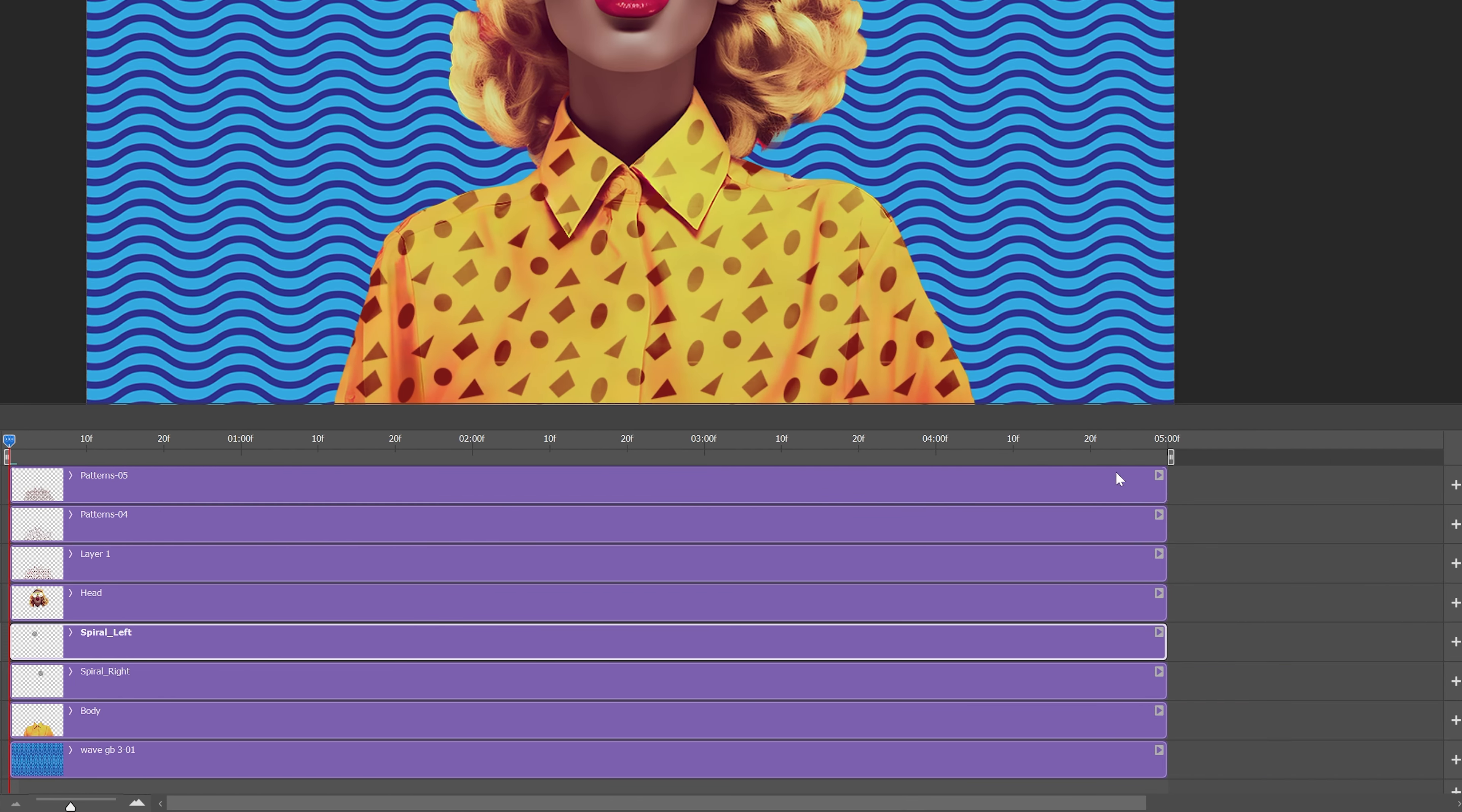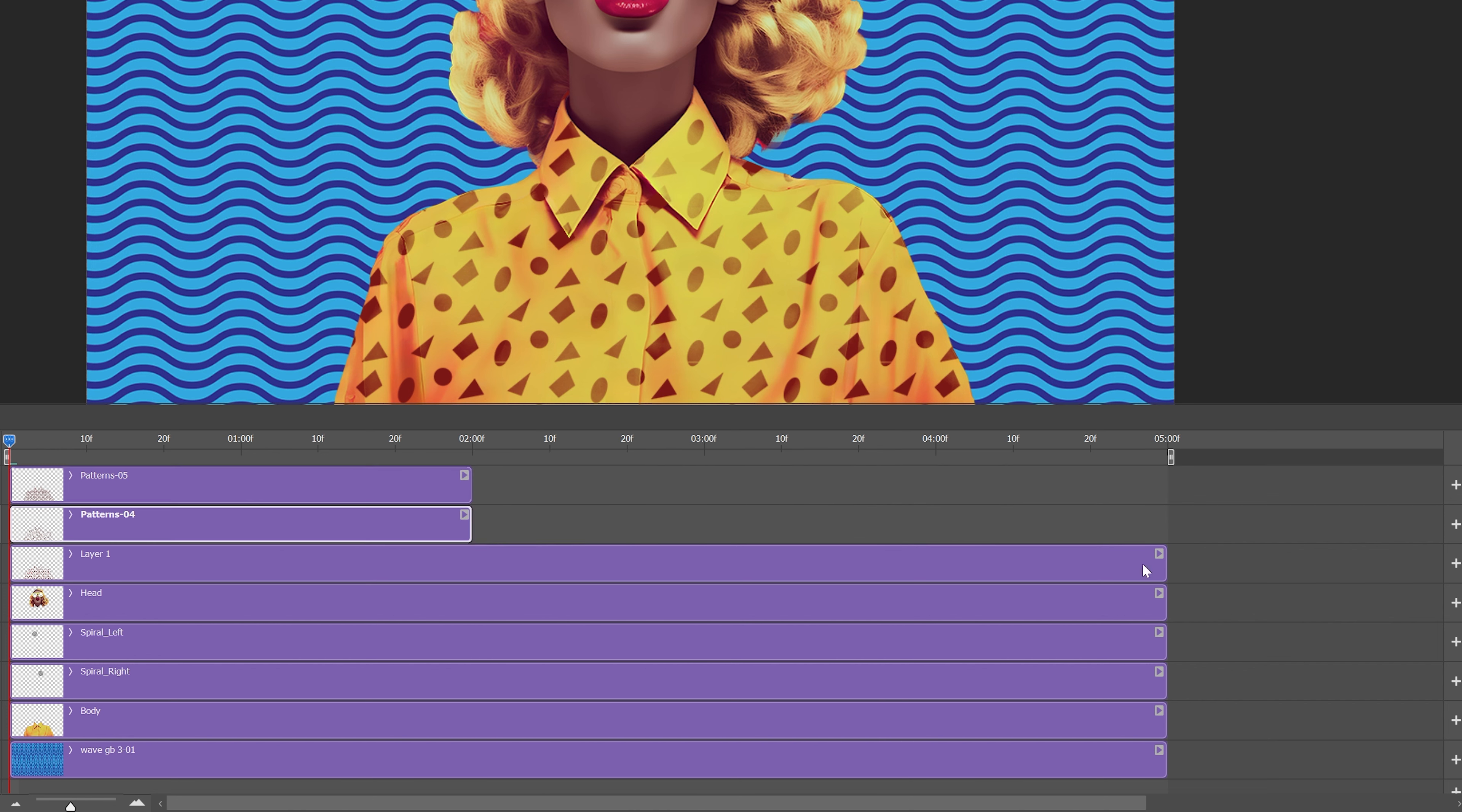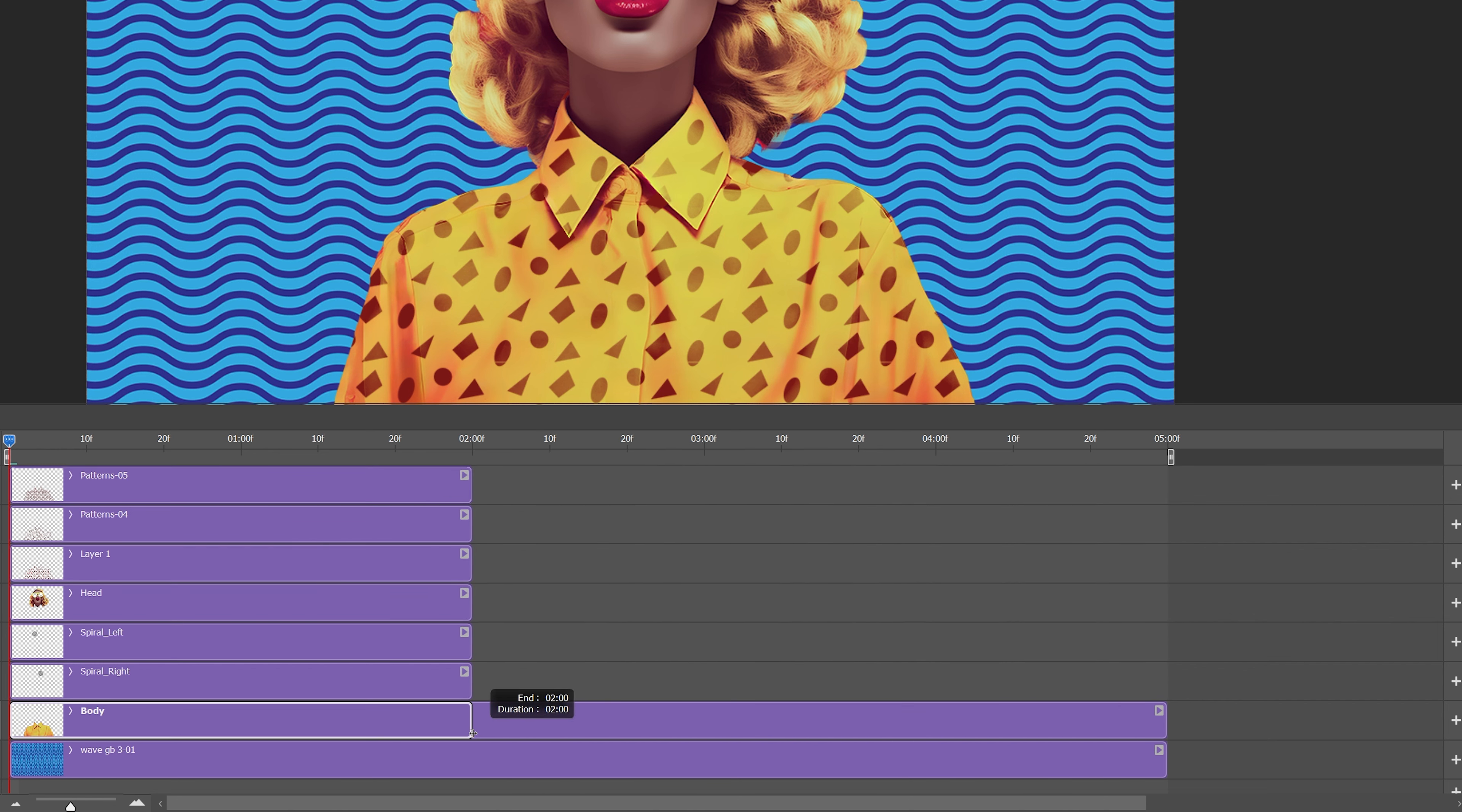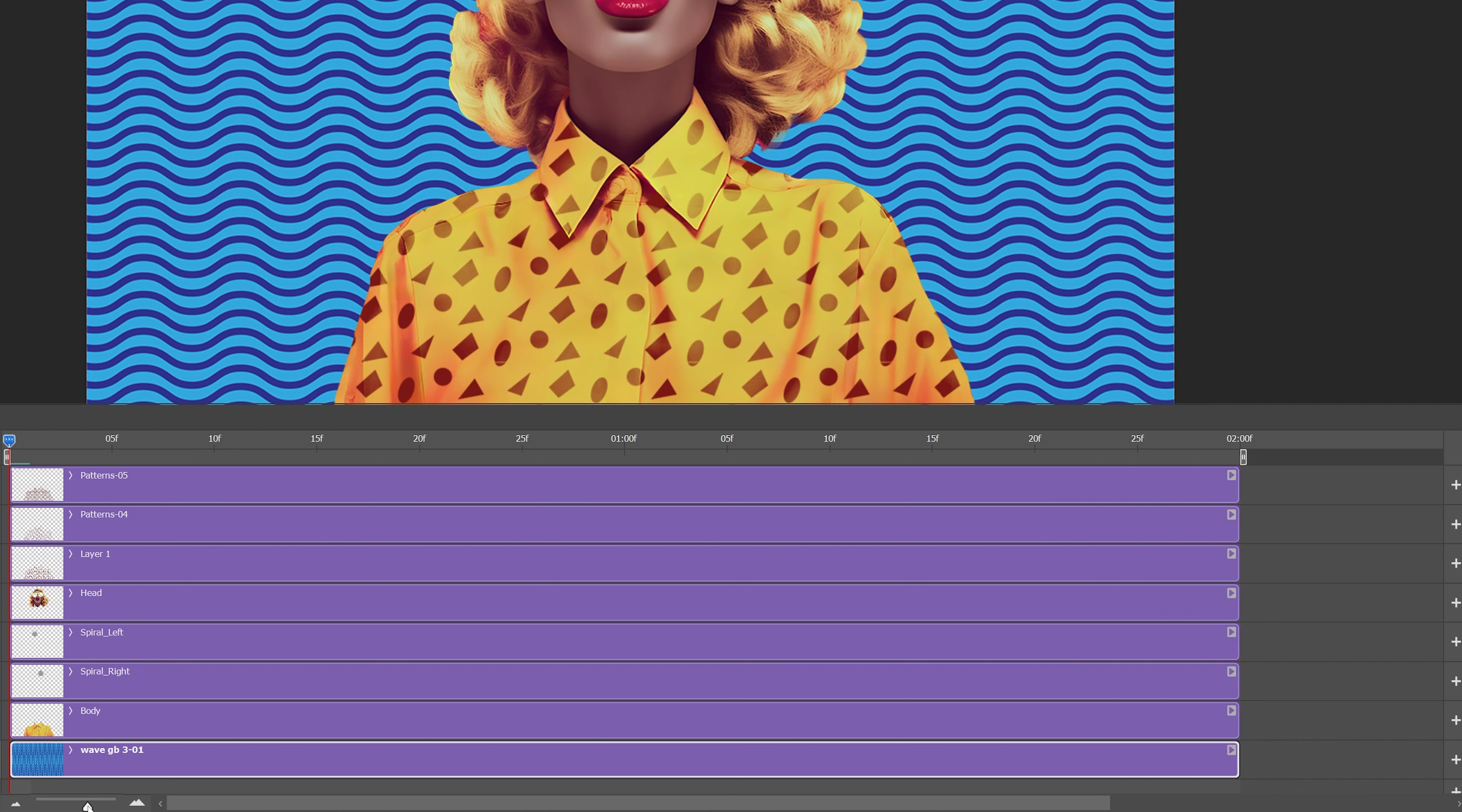So right now it's on 5 seconds. I'm going to make the whole thing on 2 seconds so I'm going to select all the layers and just decrease these to 2 seconds. I'm going to zoom in even more.